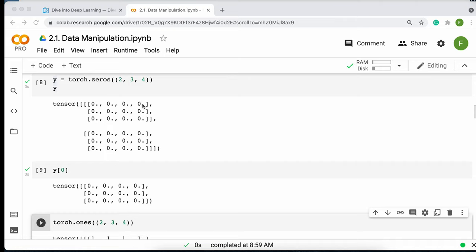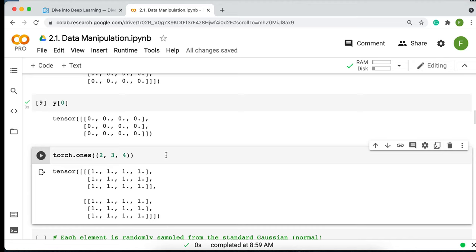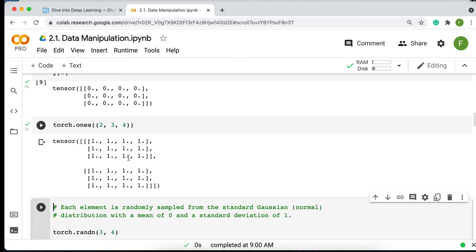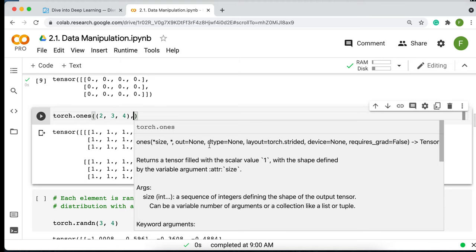Similarly, you can create a tensor of all ones using torch.ones(2, 3, 4). The shape is identical to the zeros tensor. You can also specify the data type — whether you want integers, floats, and so on — using the dtype argument.